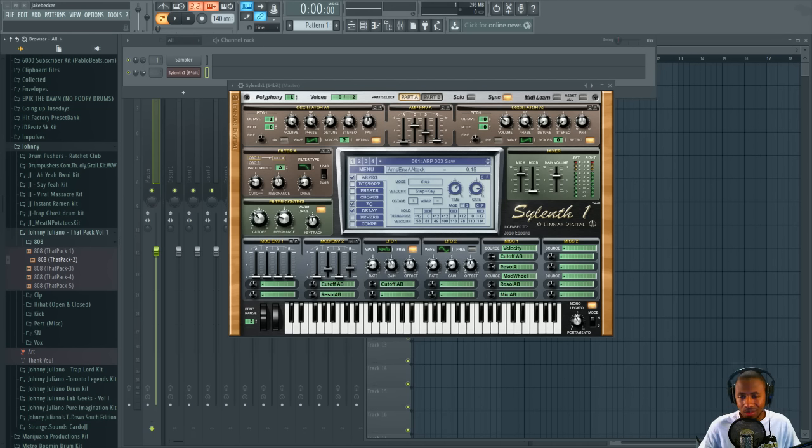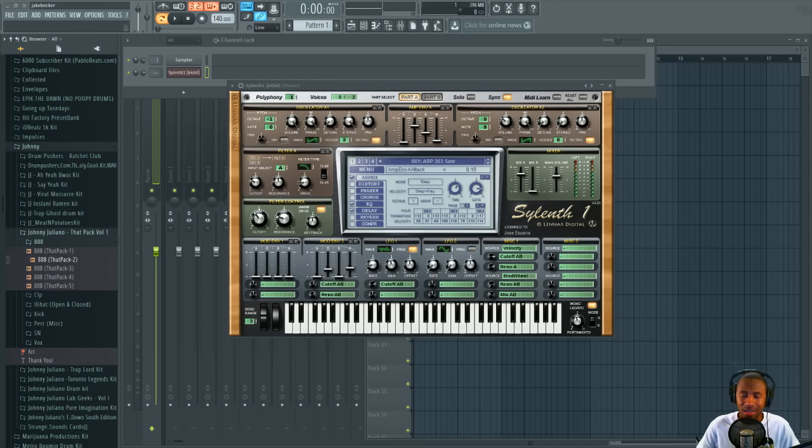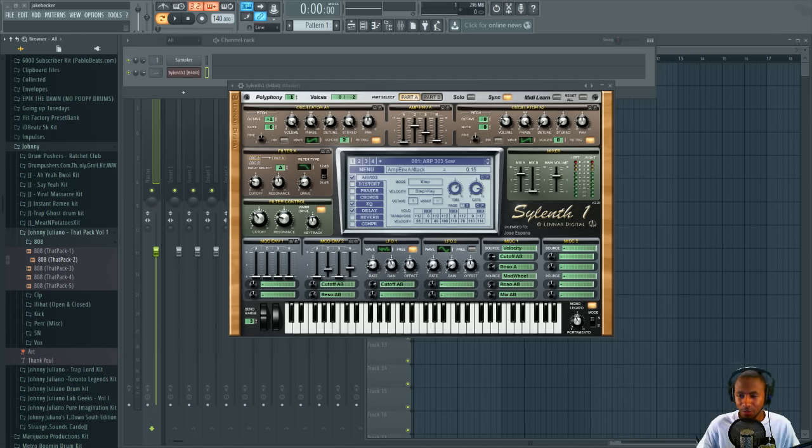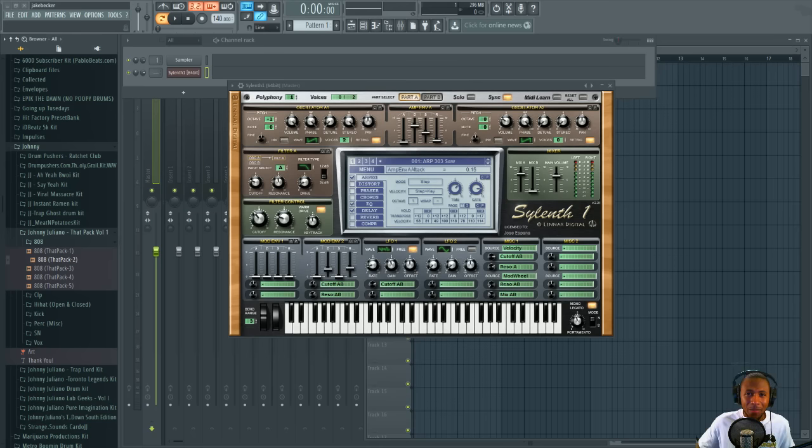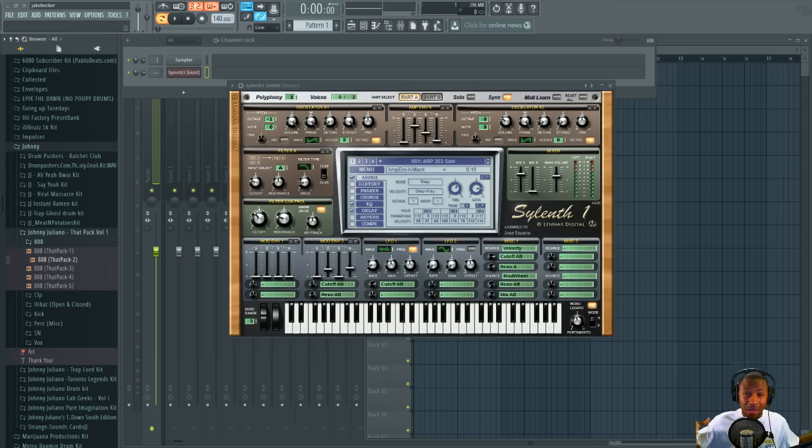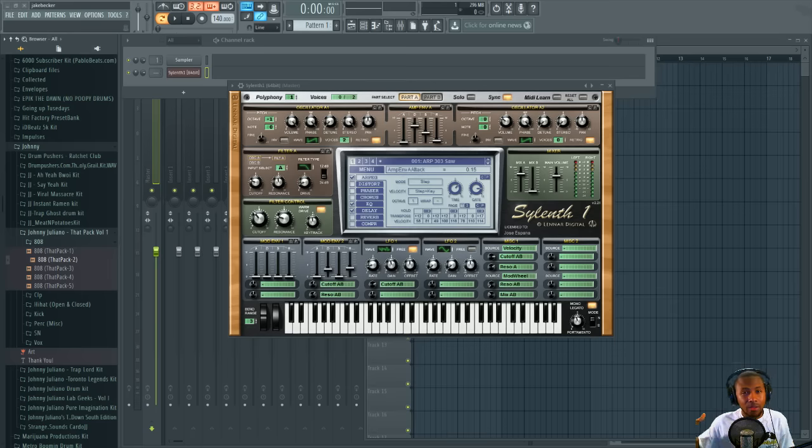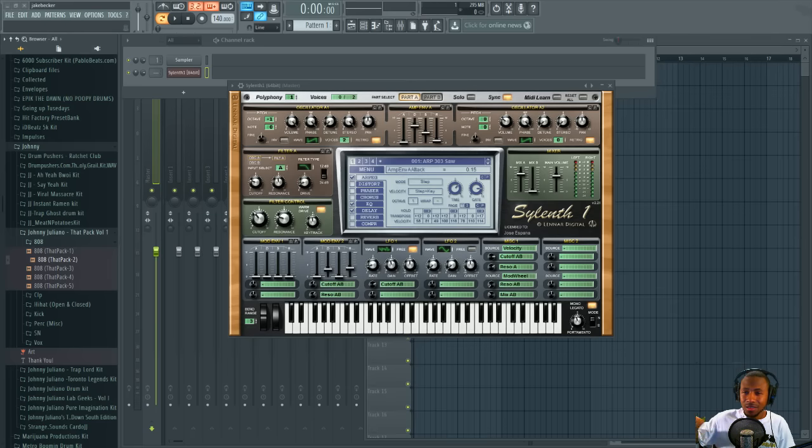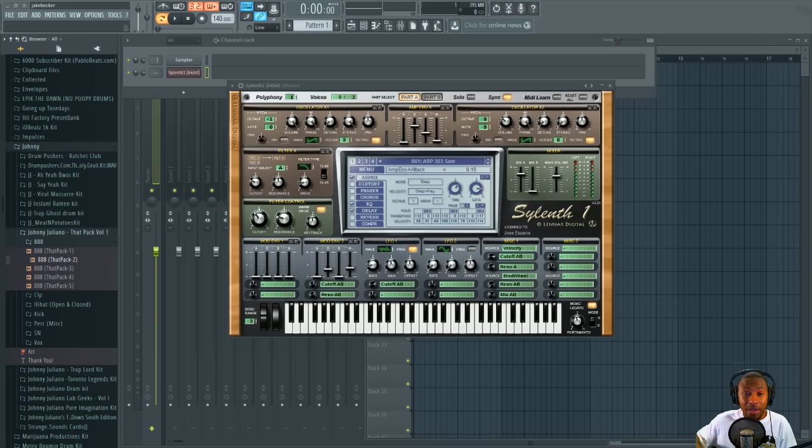Basically like a lot of my Drake, Weeknd style stuff - stuff with that kind of ambient sound. I use this kind of filtered sub bass patch. I'm gonna show you how I make it, so let's go to the video. Let's get to it.